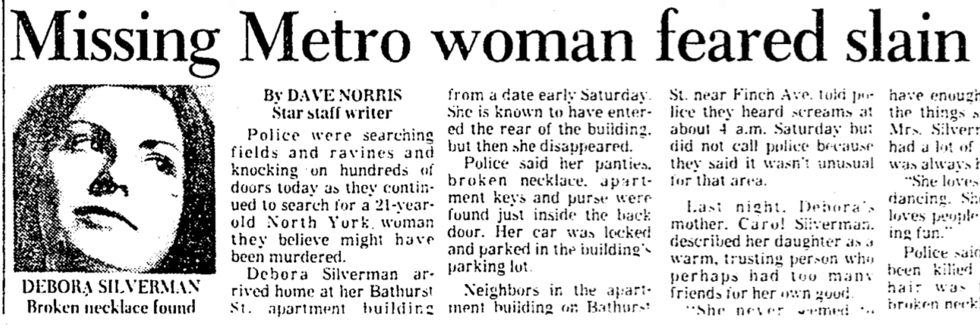At about 5 a.m. on Saturday, October 12th, 1978, 21-year-old Debbie Silverman was abducted in the hallway of her apartment building at 4854 Bathurst Street near Finch Avenue West in Toronto. She'd just come home from a night out with friends and was entering her apartment building when the abductor struck. Some of her belongings were found strewn in the hallway.